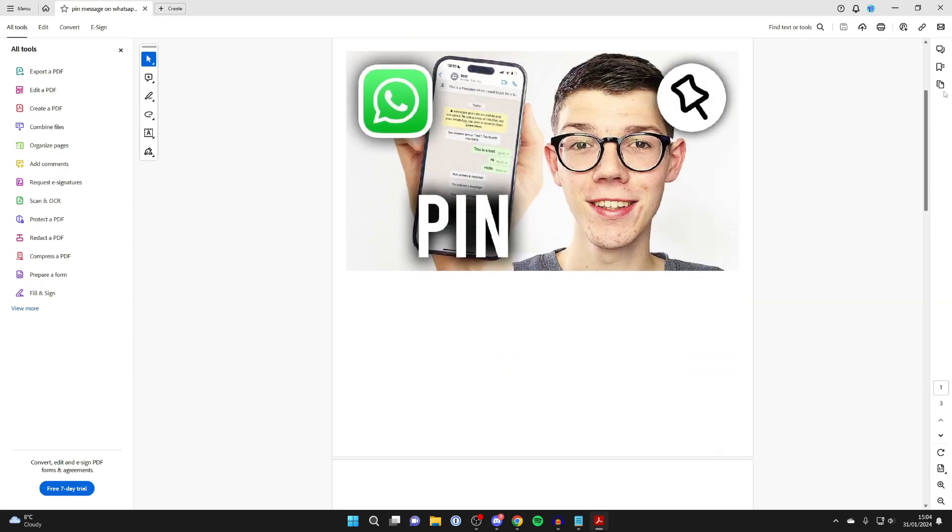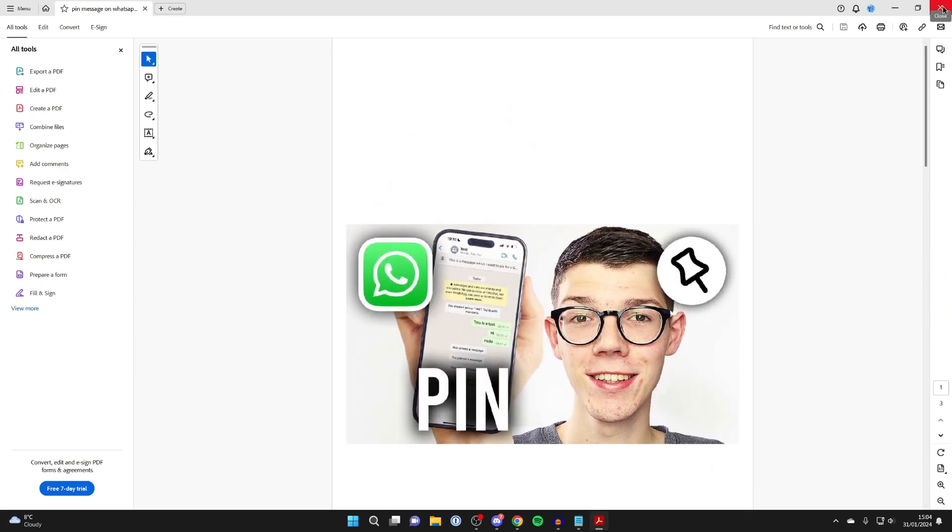If you guys found this useful, please consider subscribing and liking the video.